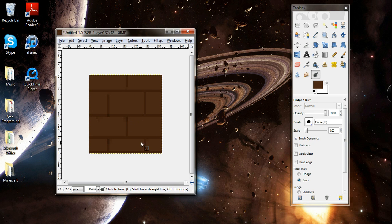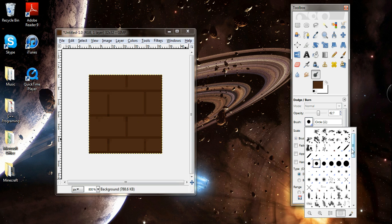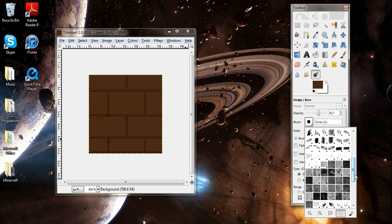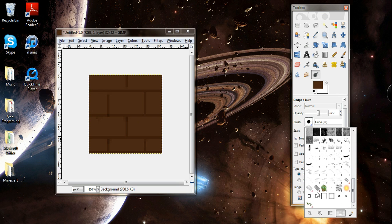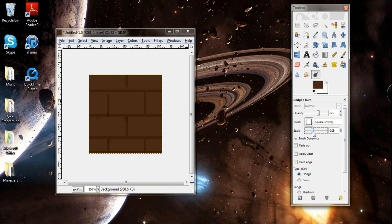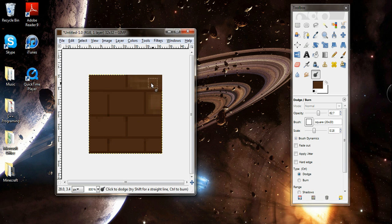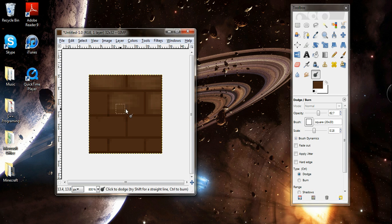Alright, so now what we're going to do is go to dodge. Turn the opacity down a little bit, maybe to like 62. Switch to square brush, to this one. Bring the scale up a little bit, a little bit bigger than that. We're just going to dodge the inside of each square like this. Give it kind of the 3D lit worn wood effect.